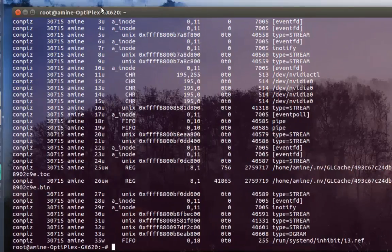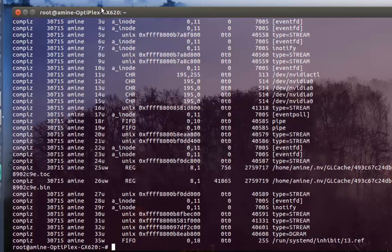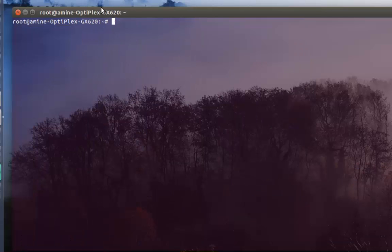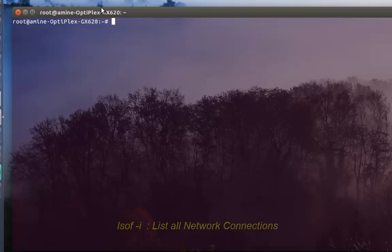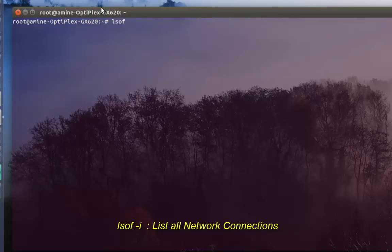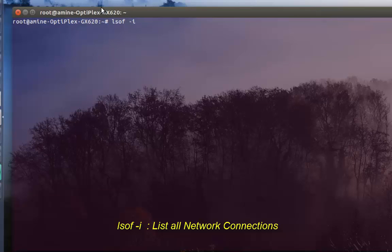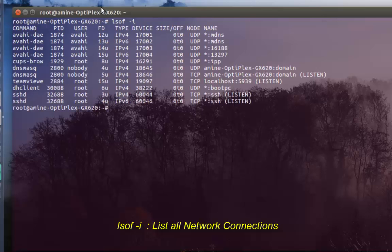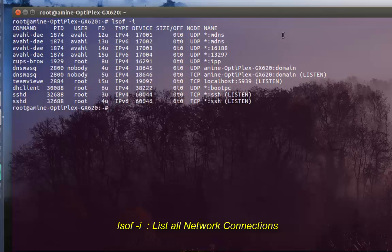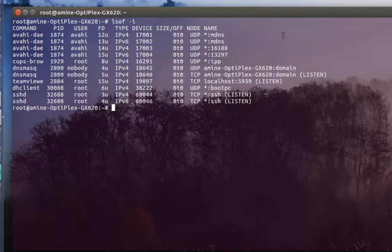If you want to list all network connections - because this command is also used to troubleshoot network connections - it's very easy. You use 'lsof -i' which stands for internet connections. As you can see, now we have a bunch of network connections.